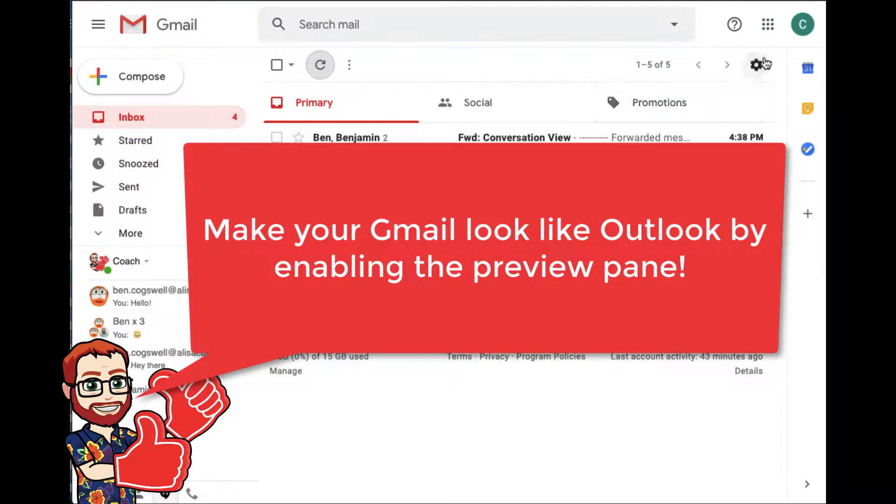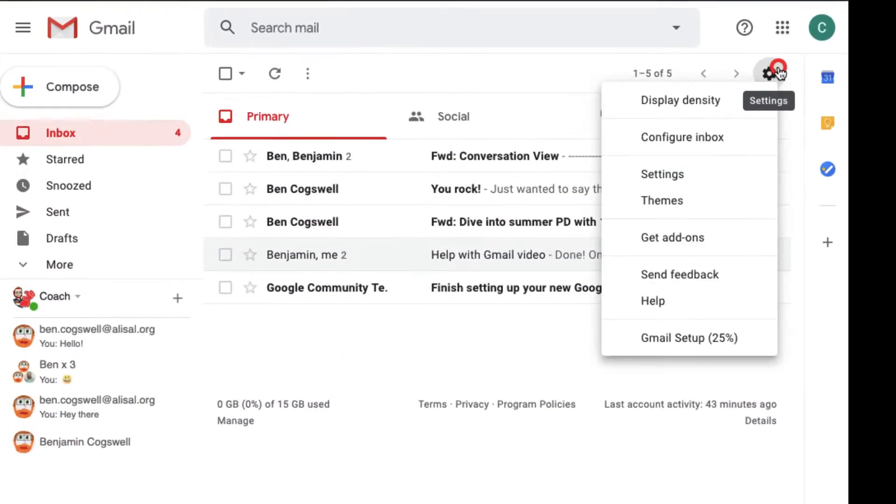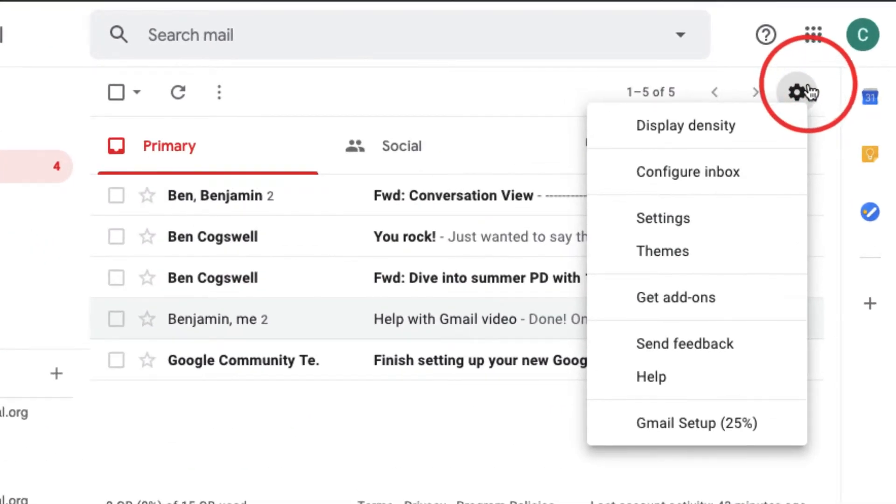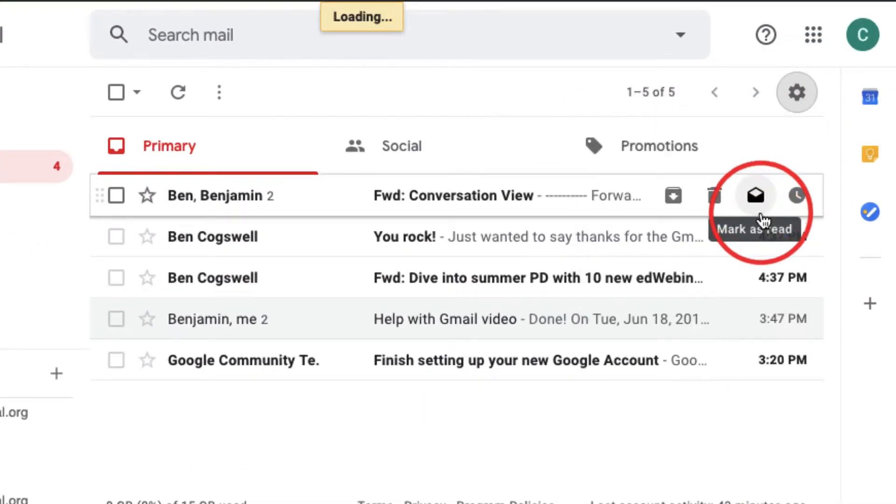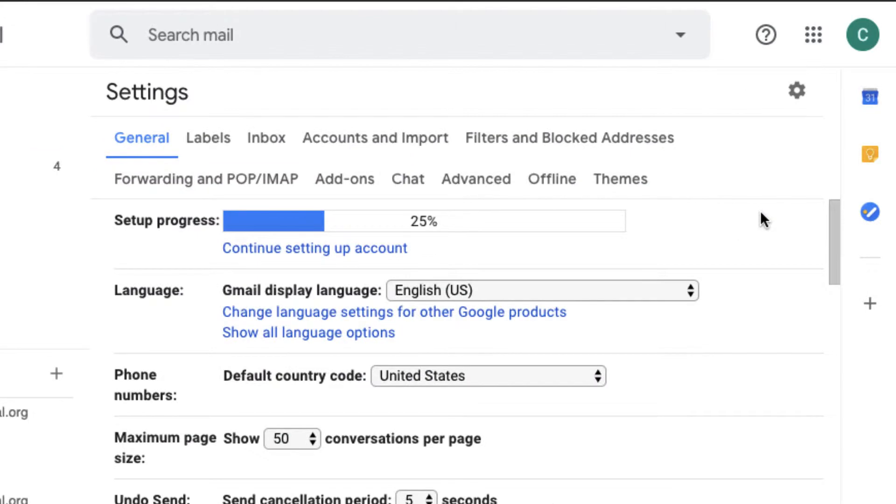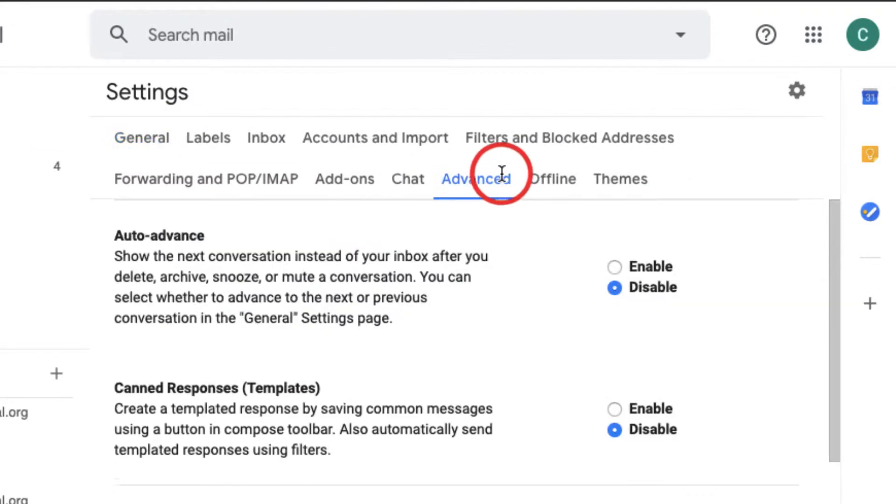And so what I'm going to do is I'm actually going to my settings by clicking on the gear and going to my settings here. And then I'm going to look under the advanced tab.